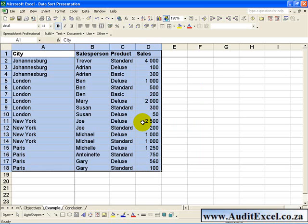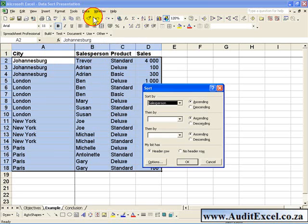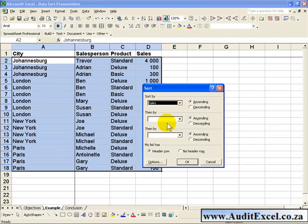You can also perform multiple sorts. We've highlighted our cells. If we go to Data Sort, you can say, I first want to sort by, let's say Sales, and I want it to be in descending order.